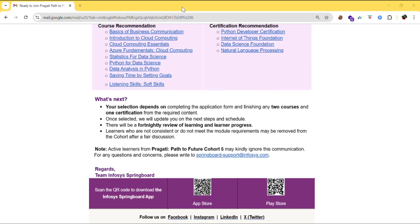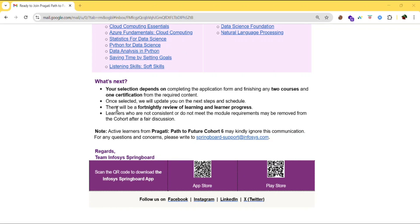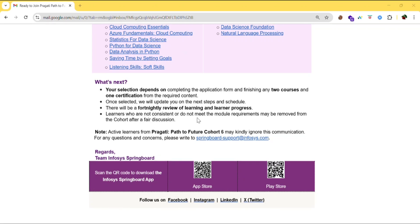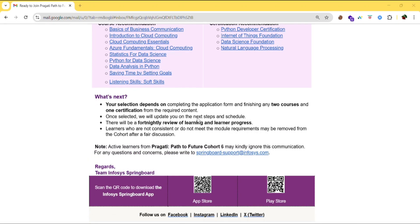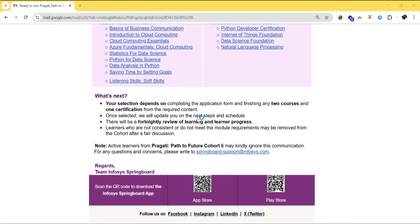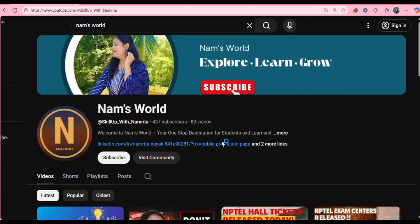So for every 15 days they will be checking your progress. And learners who are not consistent or do not meet the module requirements may be removed from the cohort after a fair discussion.